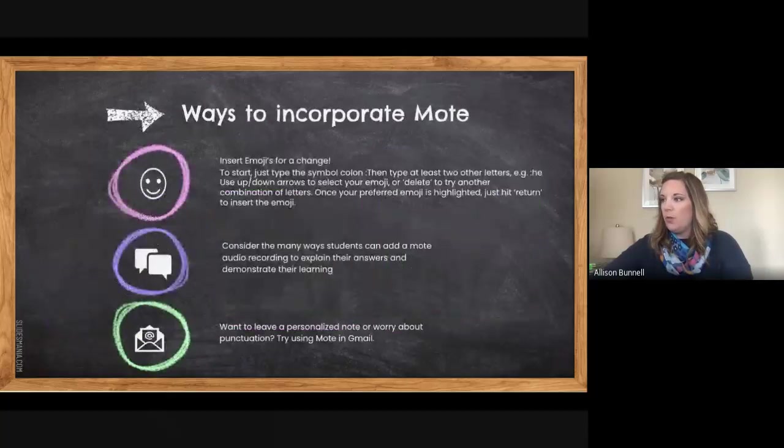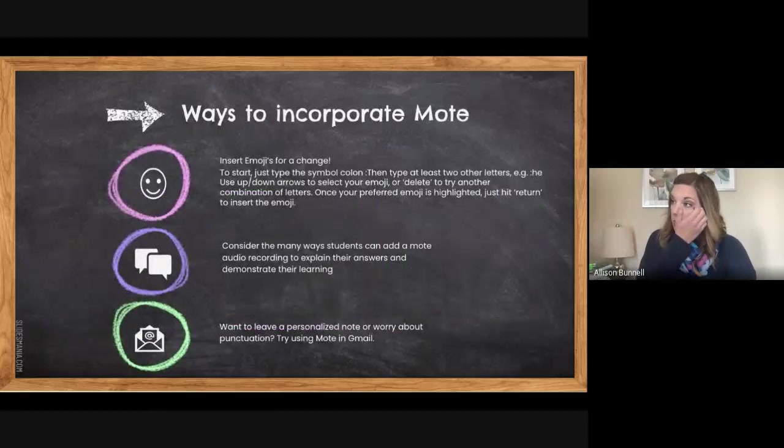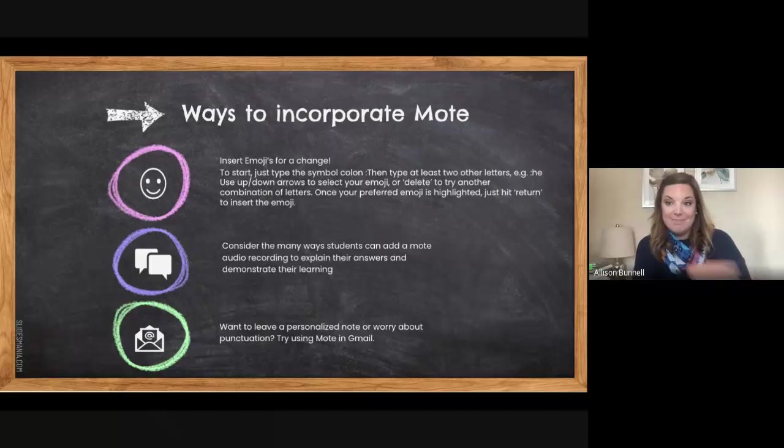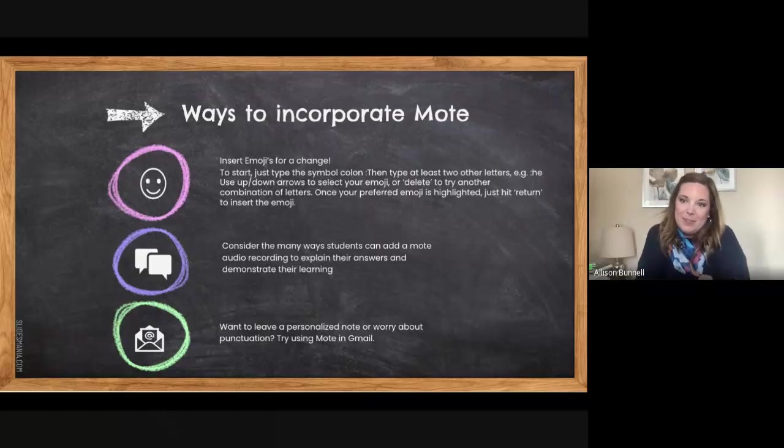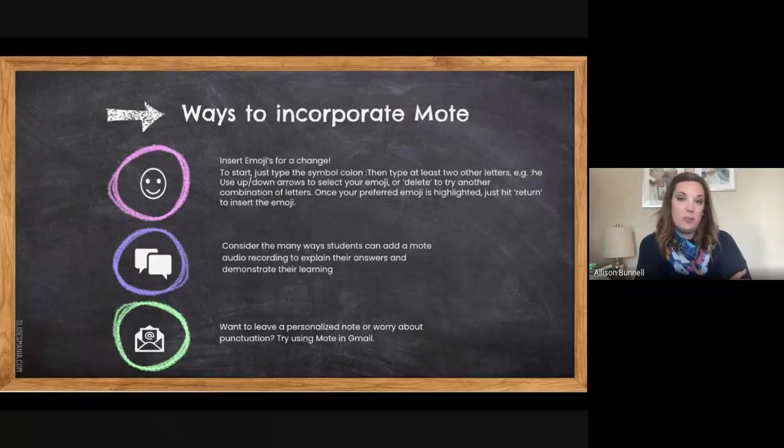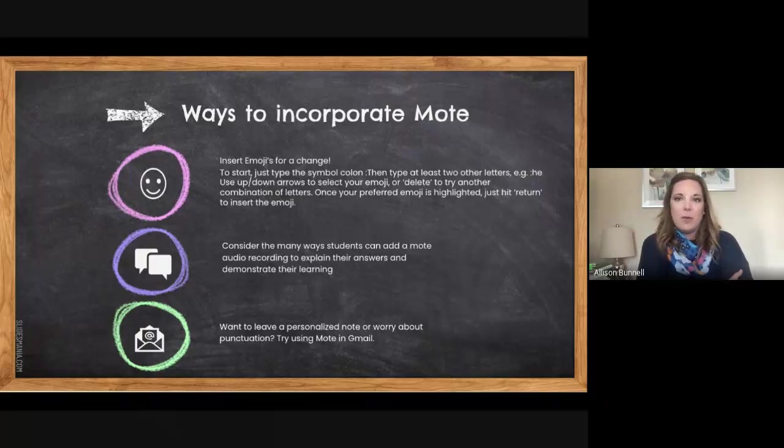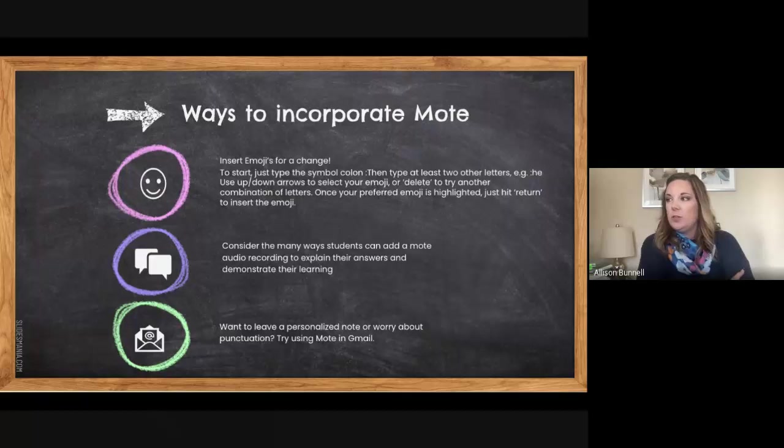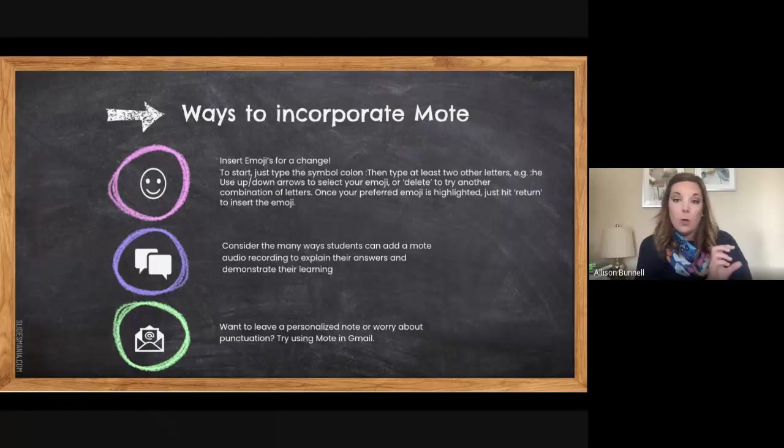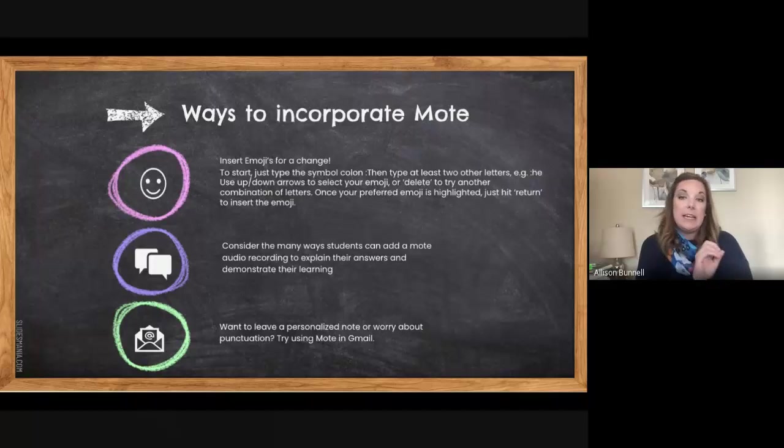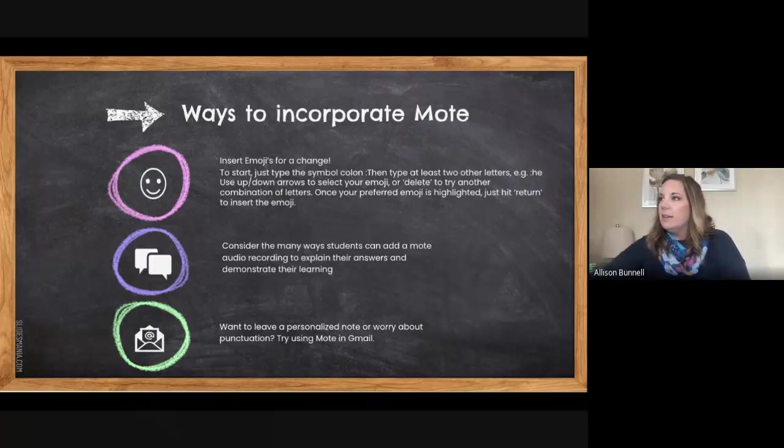So other things you can do with Mote, you can incorporate emojis, depends on who you're dealing with. Might be a good option. Again, something other than just your voice or just writing. We all like to throw in another image or emoji. So you would use the colon and then you'd start writing in two letters, like he, and then it would give you some options of what that would look like. So I can do that for you in a second here.